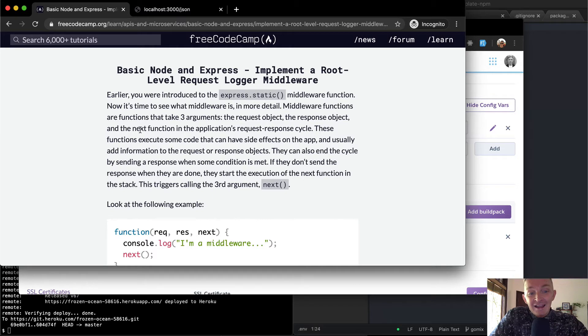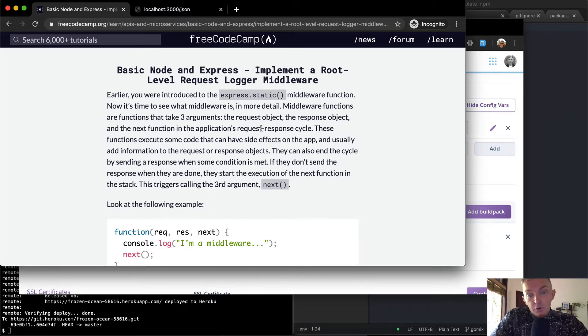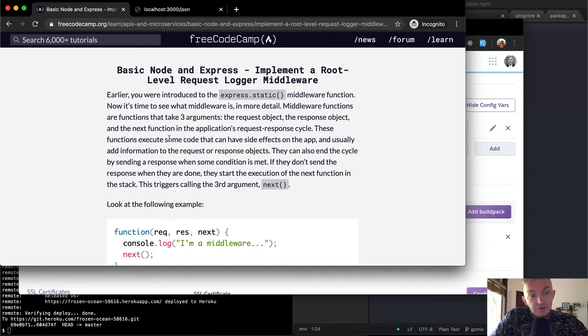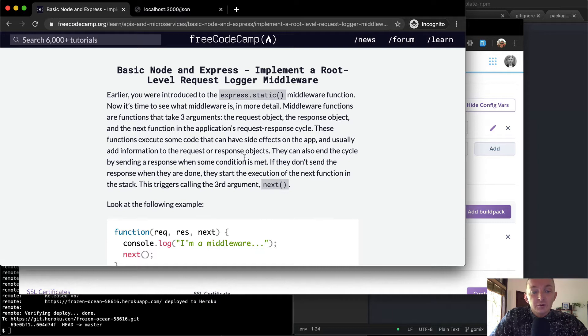These functions execute some code that can have side effects on the app and usually add information to request or response objects.